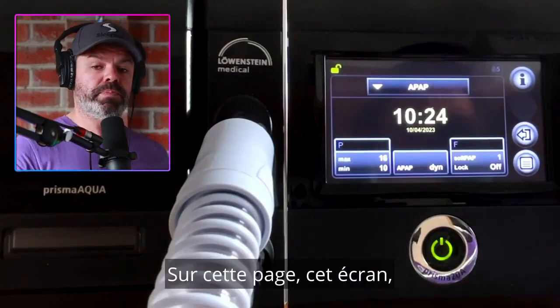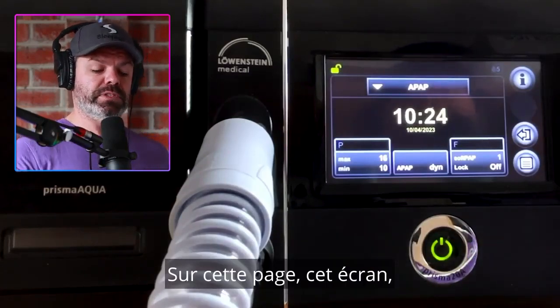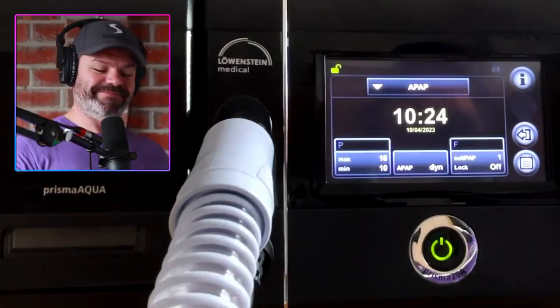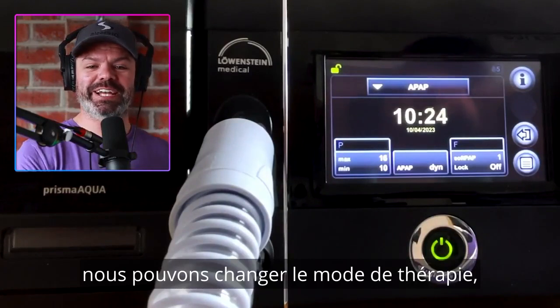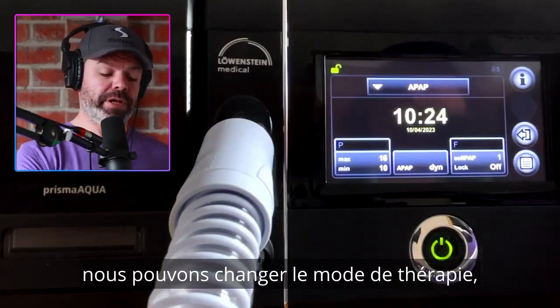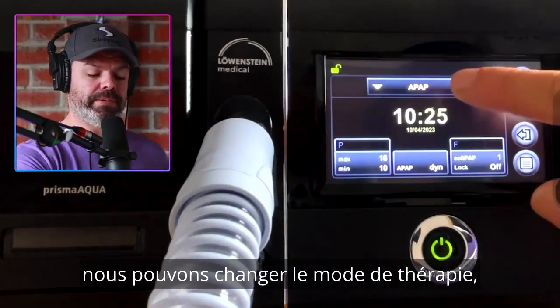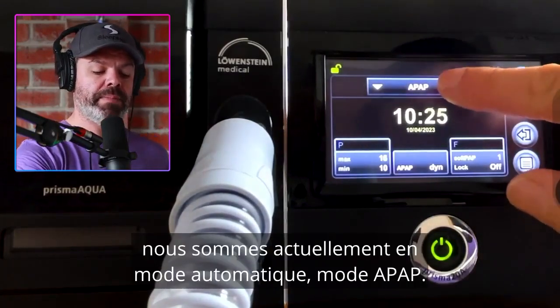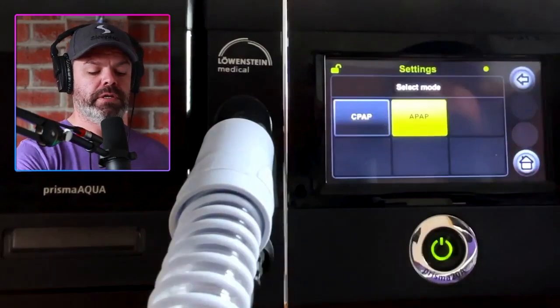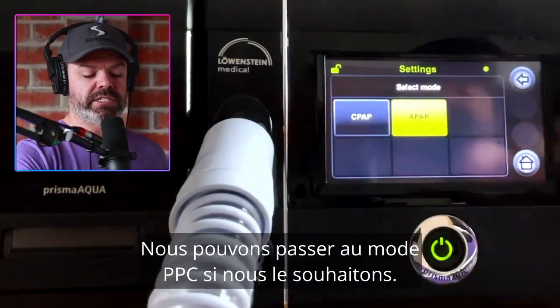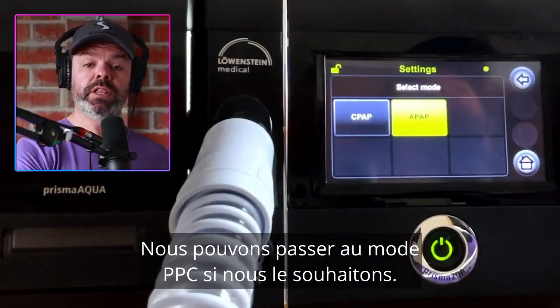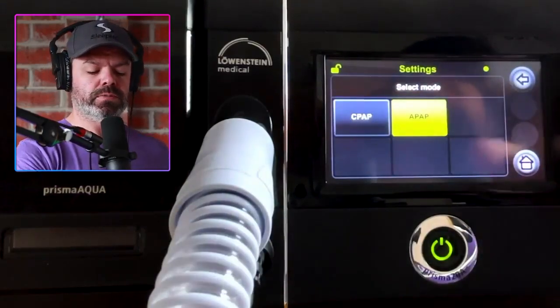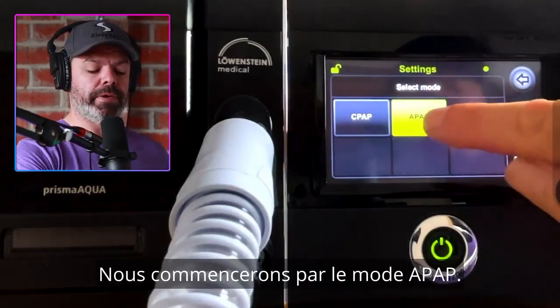On this screen we can change the therapy mode up here. Currently in automatic mode, APAP mode. We can change it to CPAP mode if we like, but we'll start in APAP mode.